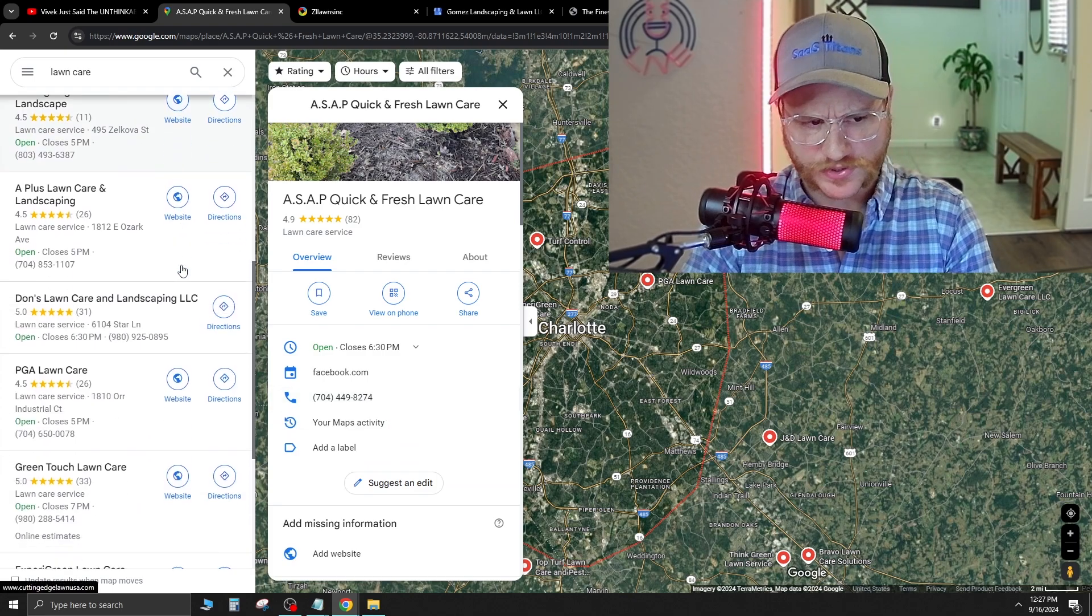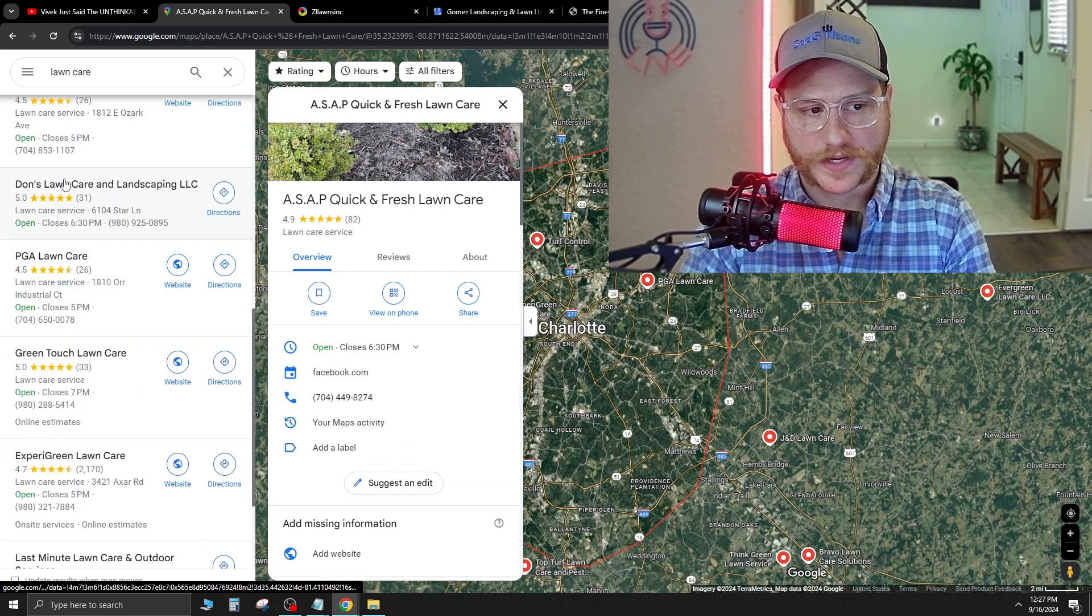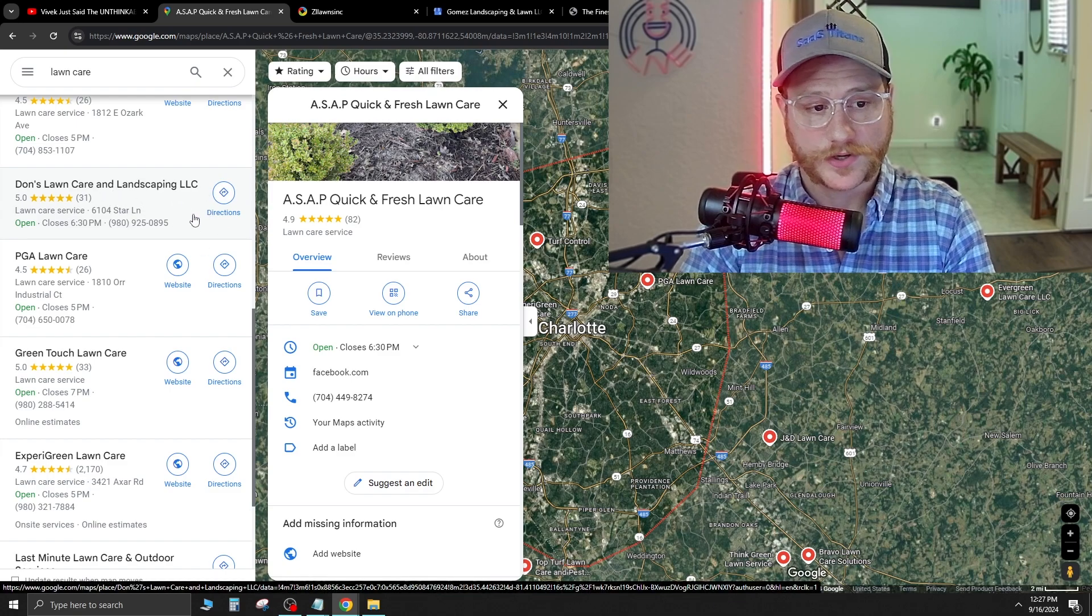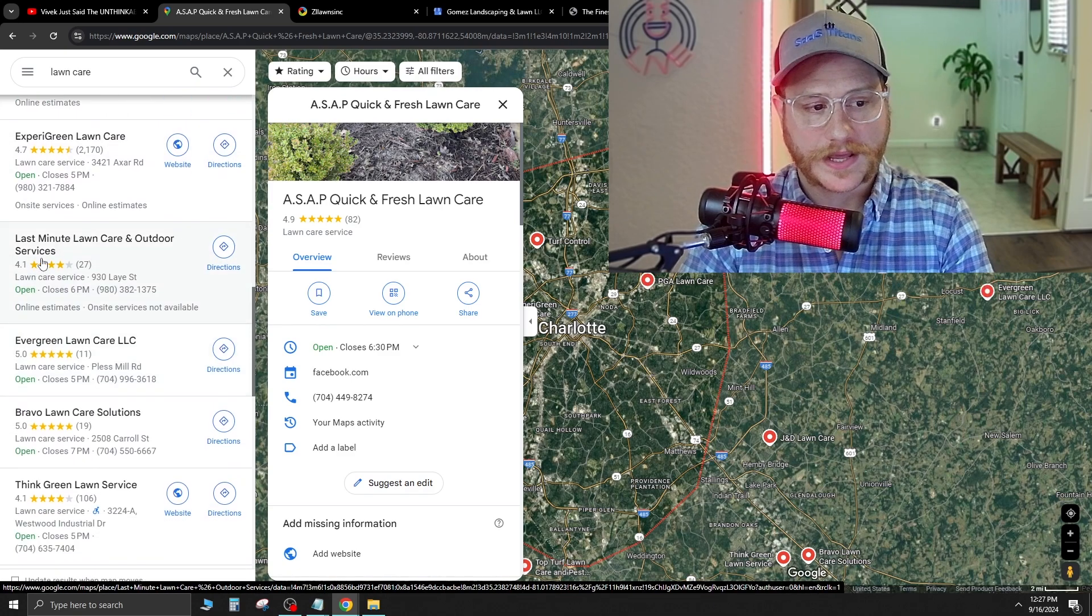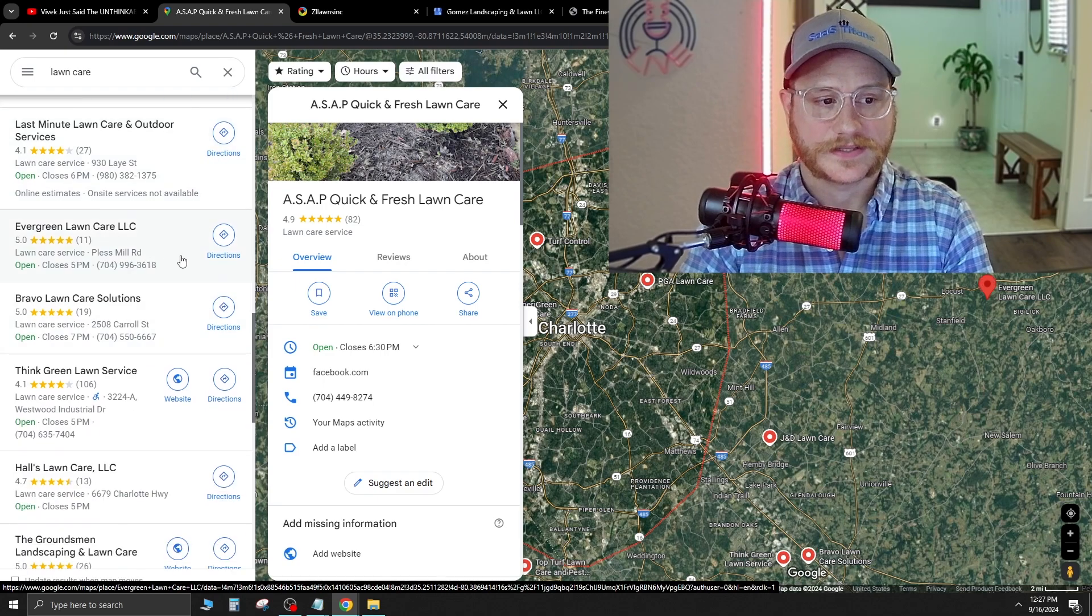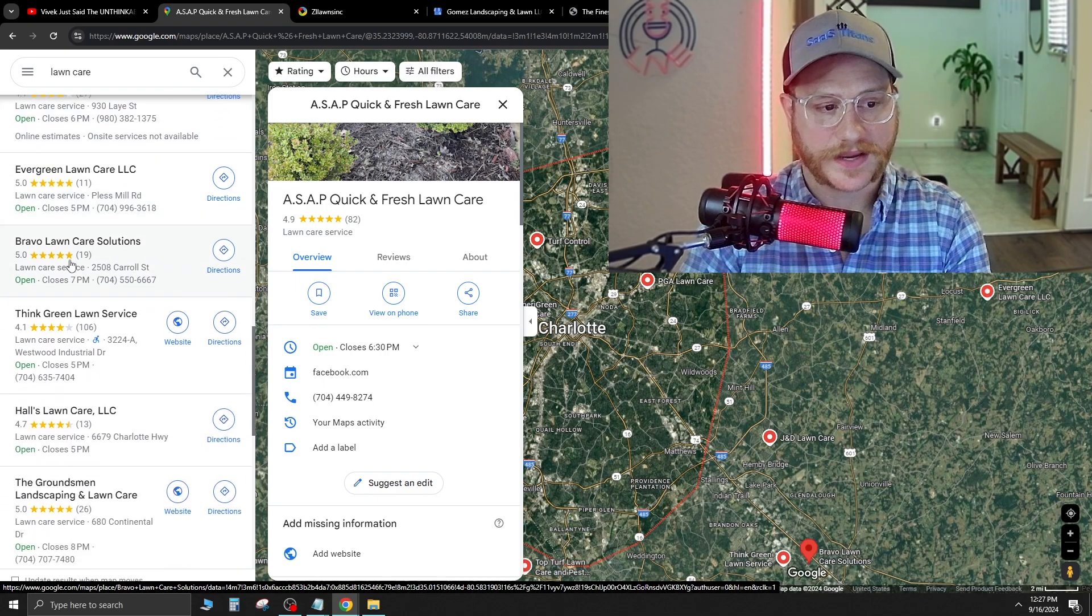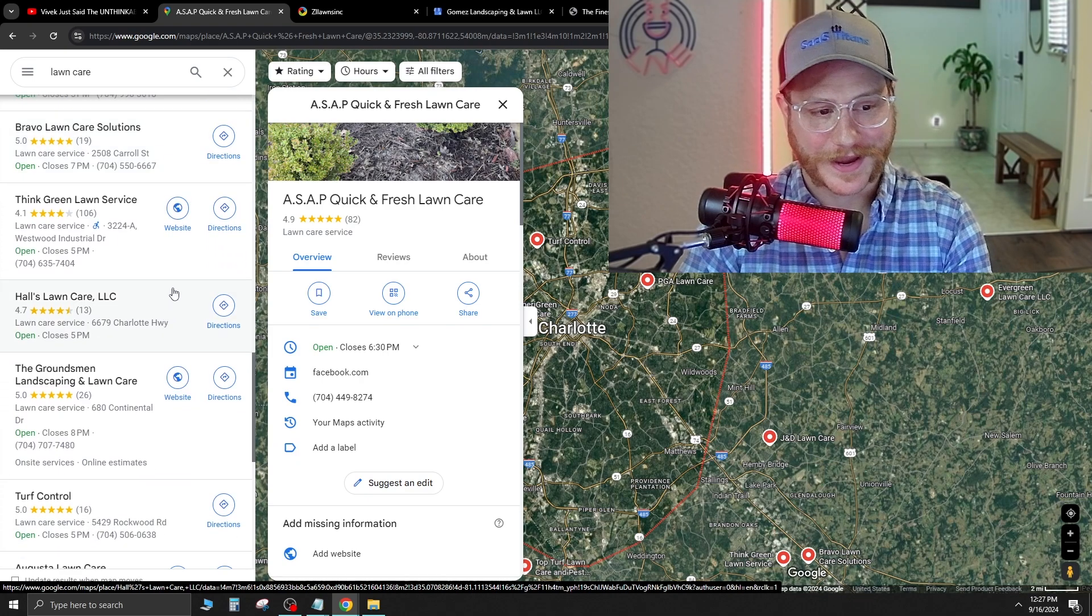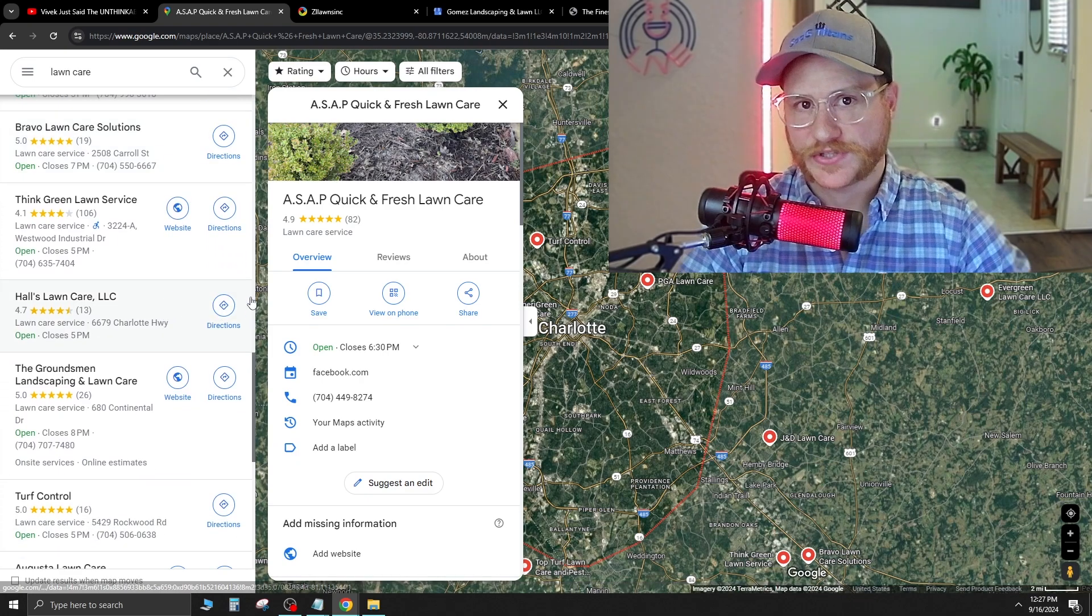Now, as we scroll down here, you're going to see another one here. Dawn's Lawn Care, 31 five-star reviews, no website. We scroll down, Last Minute Lawn Care, they have no website. Evergreen Lawn Care, no website. Bravo Lawn Care, no website. Hall's Lawn Care, no website. So as you're seeing here, there's a trend.